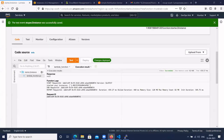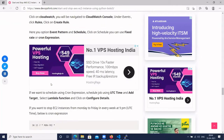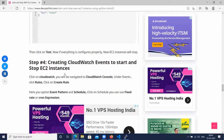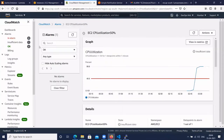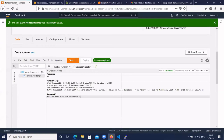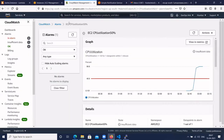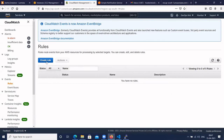Now let's create a CloudWatch event rule to start and stop the EC2 instance on a schedule. Go to CloudWatch, navigate to the Events section, click on Rules, then click Create Rule. Select Schedule for the trigger type.